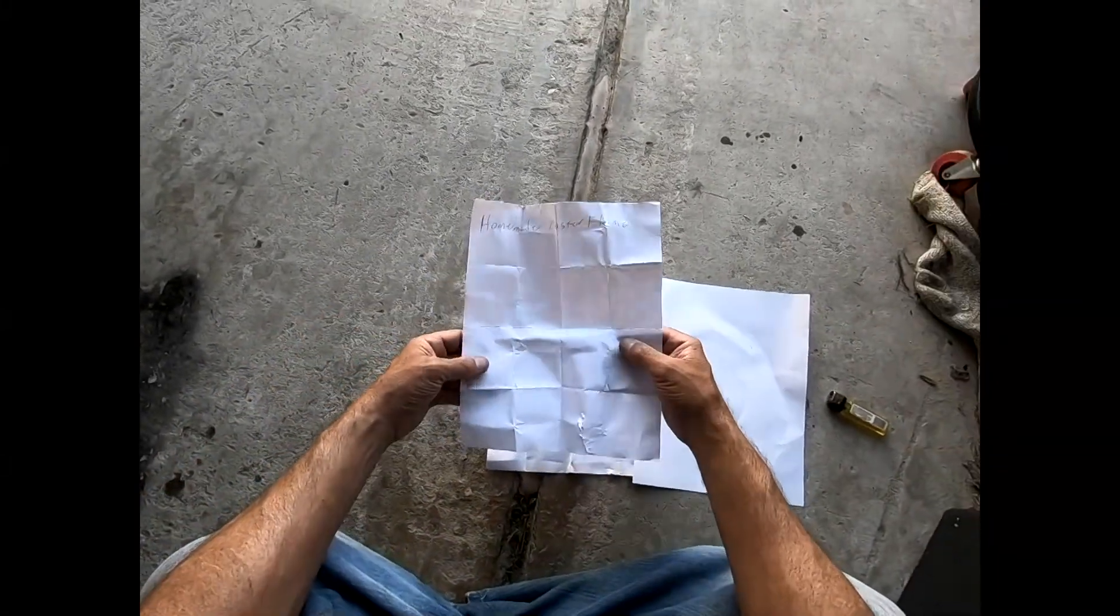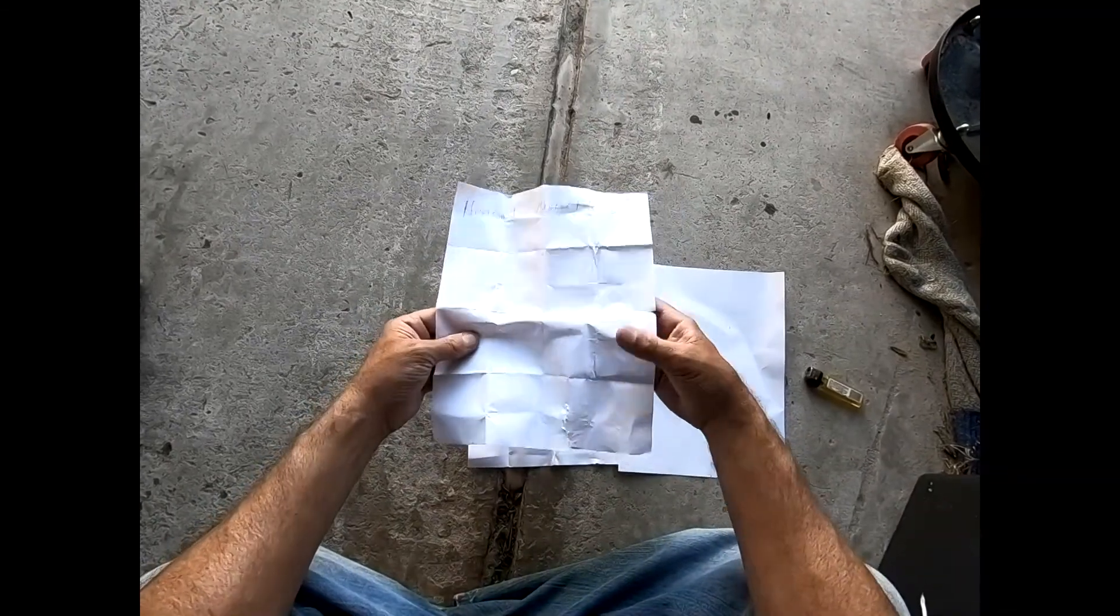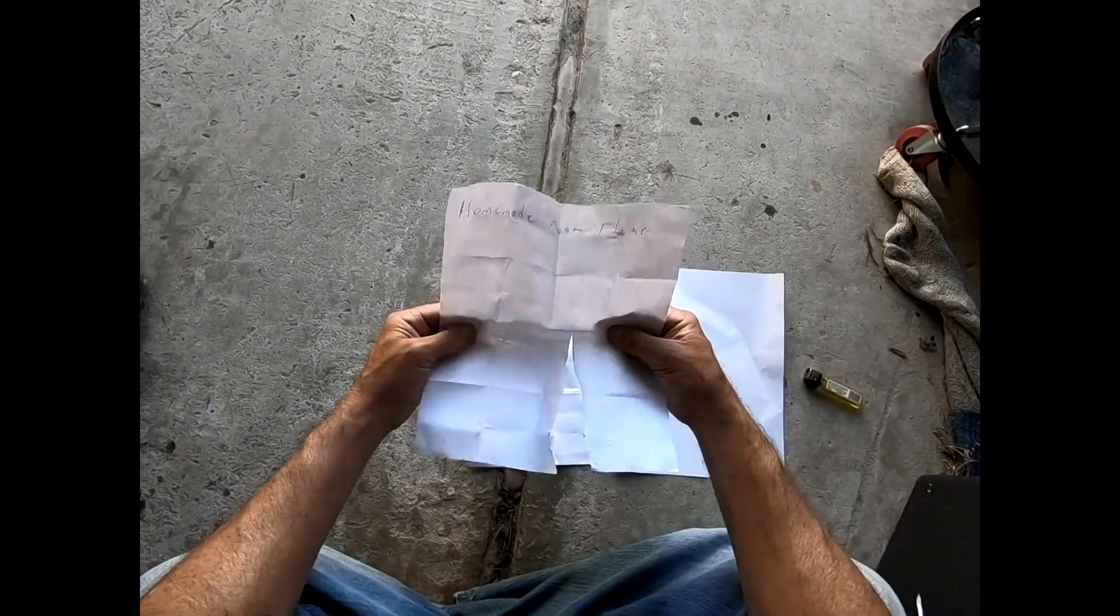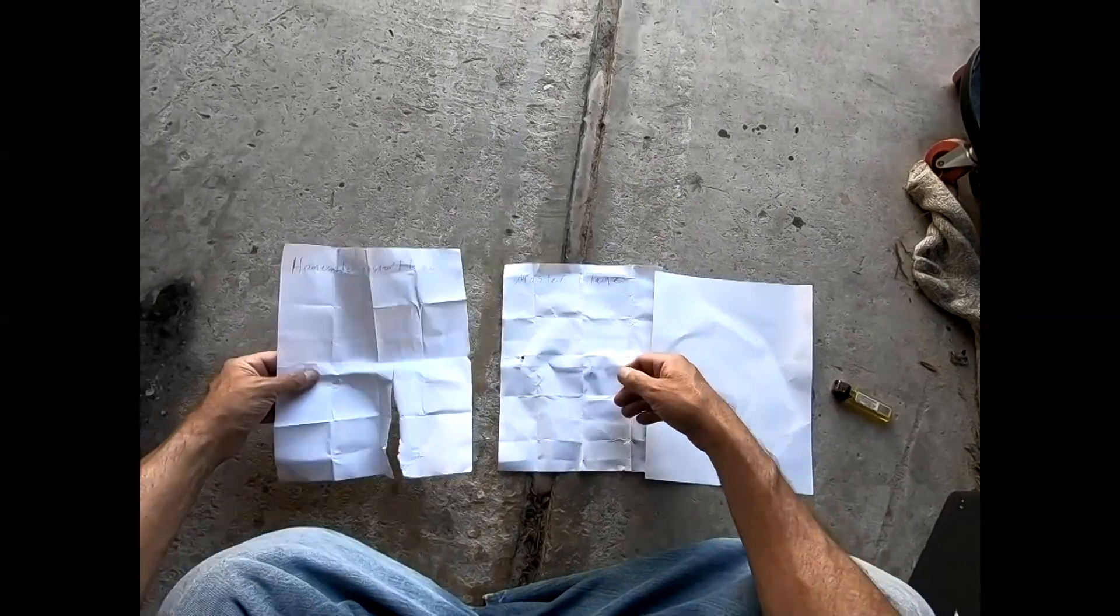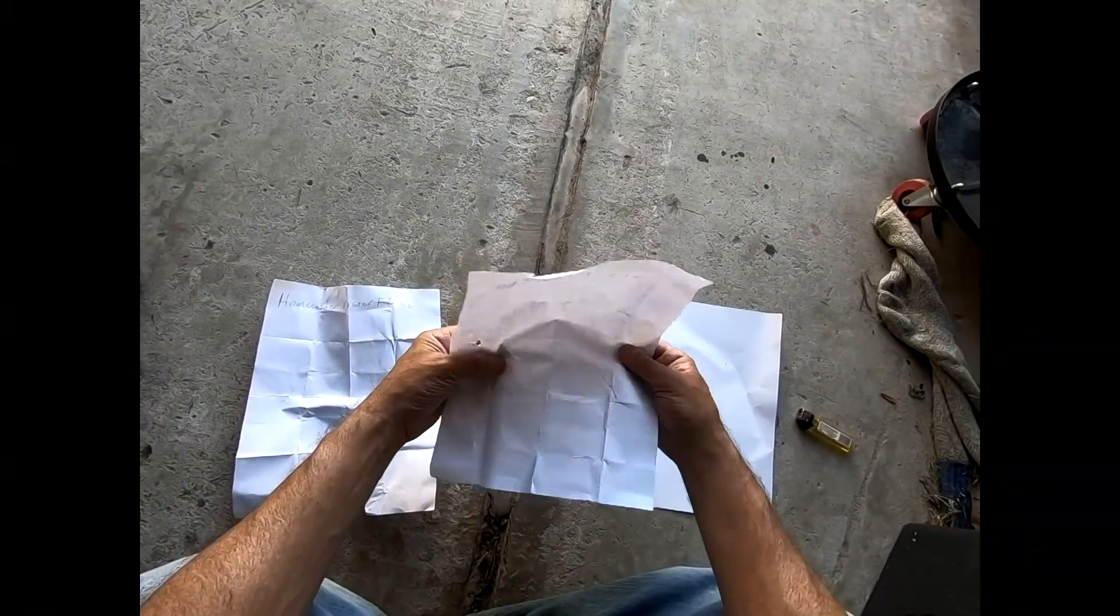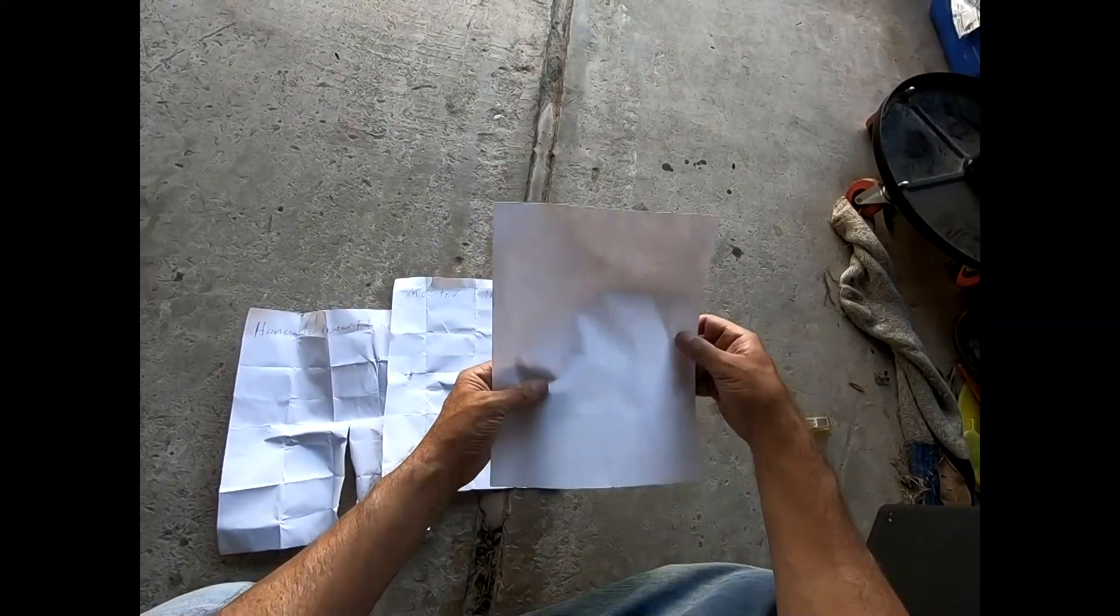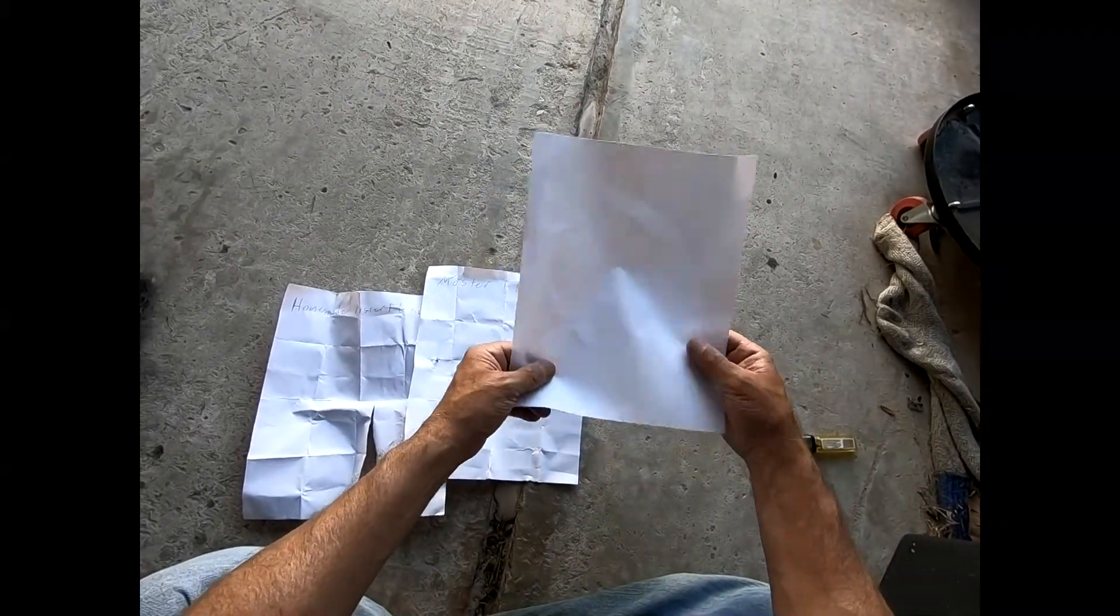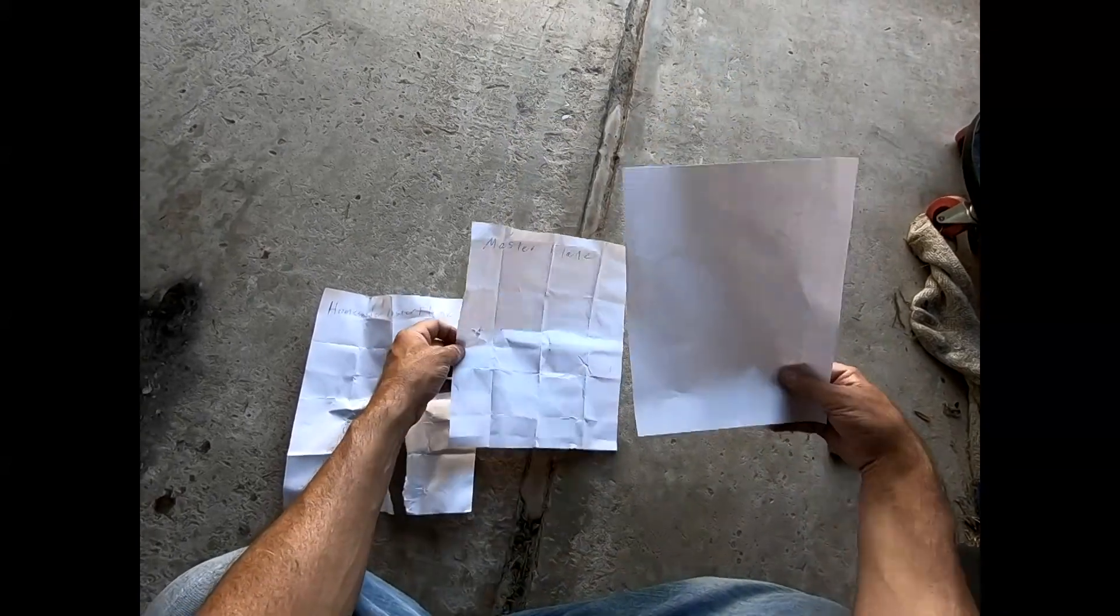This is the homemade, real dried out. The Master Flame seems kind of the same as a regular piece of paper, maybe a little more moist.